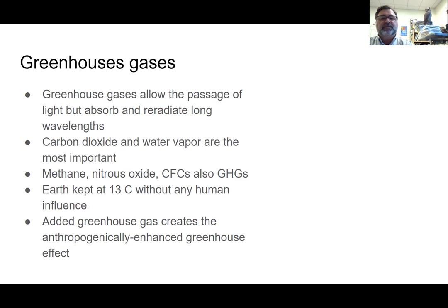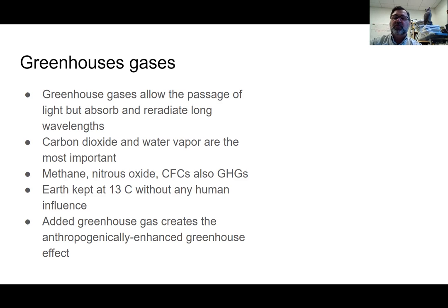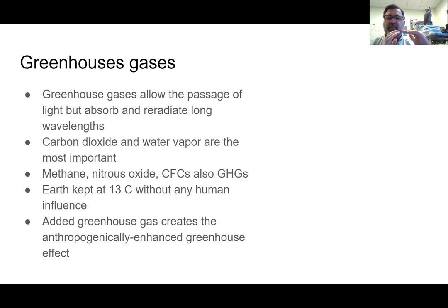One important thing to understand is that we need greenhouse gases. The greenhouse gases we have naturally keep the Earth at an average of 13°C. Without the greenhouse effect — like on Mars, which lacks such an atmosphere — it gets super hot during the day and super cold at night. Greenhouse gases stabilize the planet by re-radiating heat. What we're doing is adding to the natural level, and we call that the anthropogenically enhanced greenhouse effect — significant enough to have some major consequences.